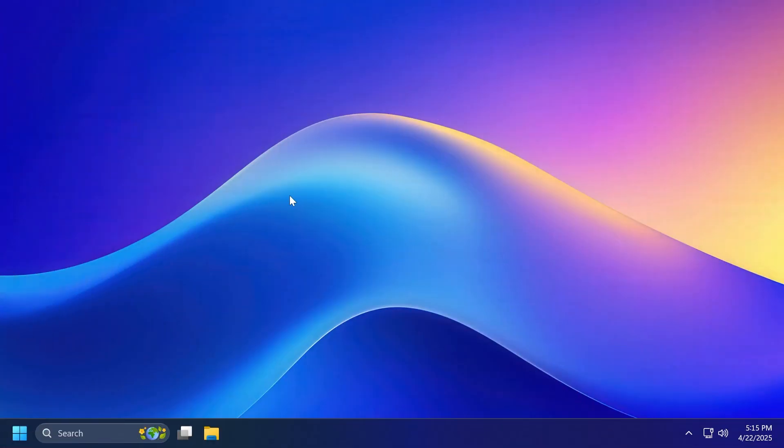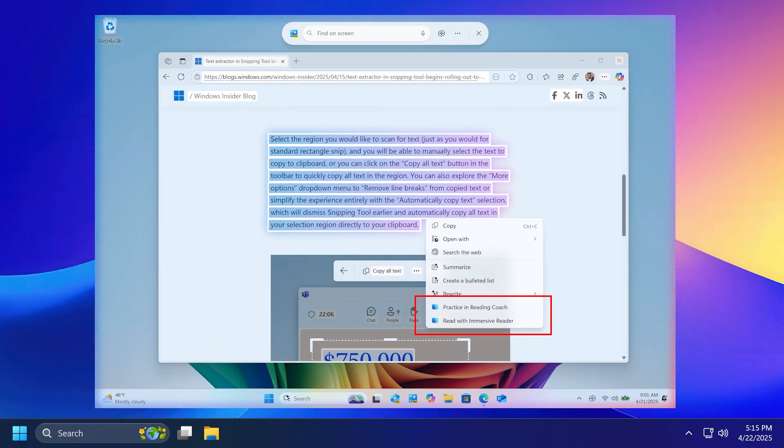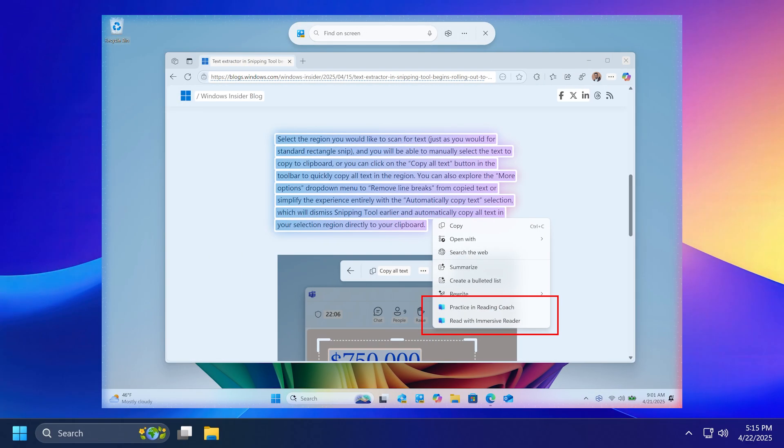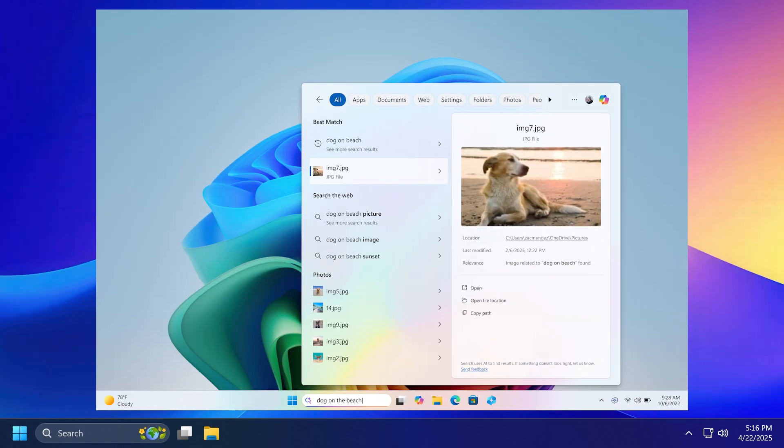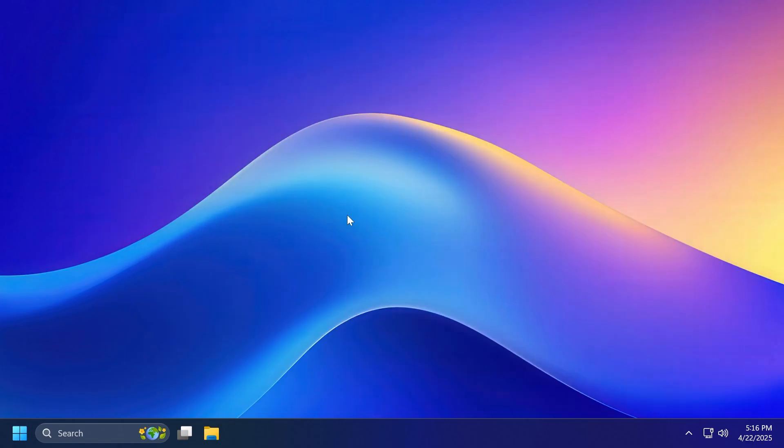So let's begin with the video. First of all, talking about new Copilot plus PC features and AI features, we have some new text actions in Click2Do, which are Practice and Reading Coach and also Read with Immersive Reader. Also, finding photos saved in the cloud via the Windows search box is now available for Windows Insiders in the European Economic Area.